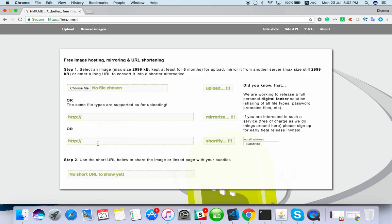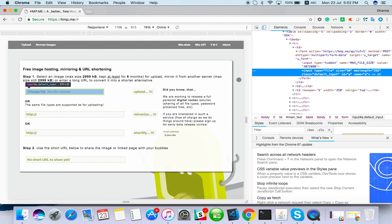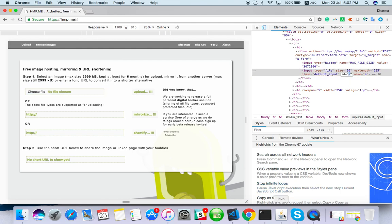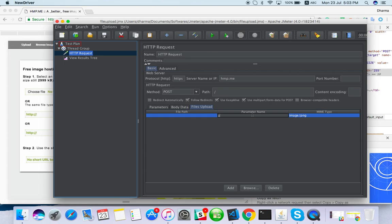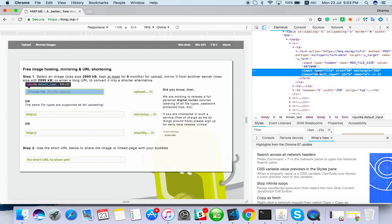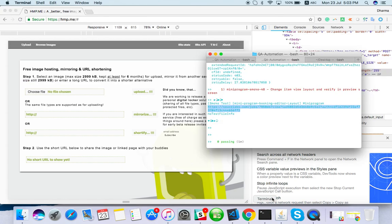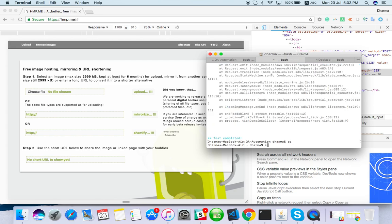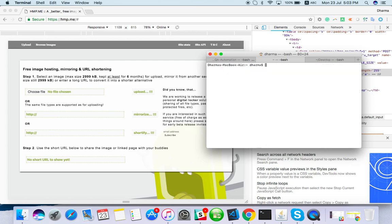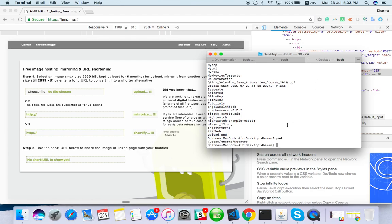Inspect element of this choose file. I can see here ID equals file. If you don't have ID, you can use a class name as well. Now I want a file. I think I can get it from here, from my desktop.